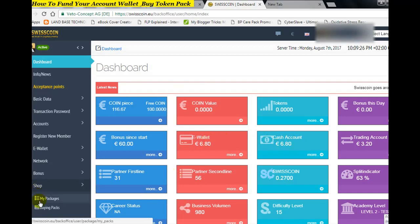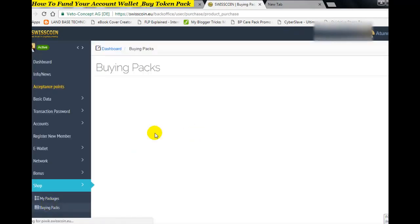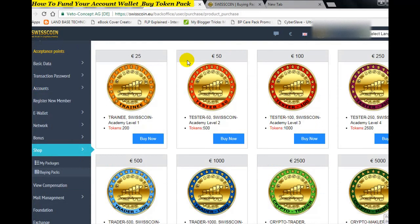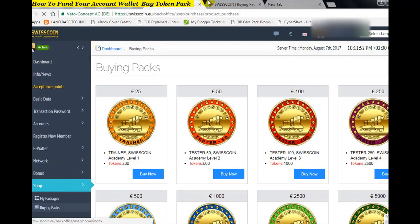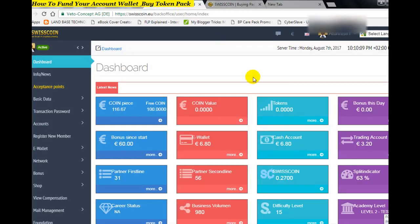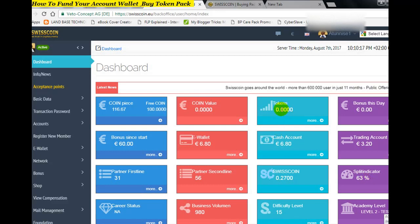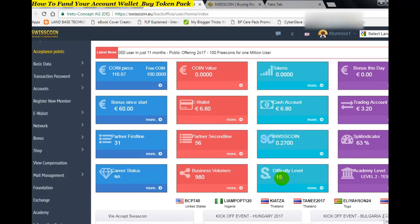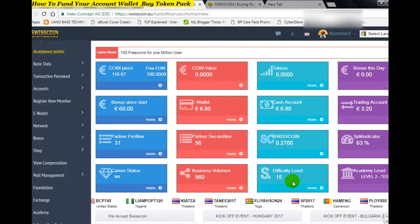You go to Shop, click on Buying Package, and select the type of package you want. After you have bought your desired token pack, the equivalent tokens are added to your dashboard. For example, if you buy the 50 euro pack, 500 tokens are added. When the split indicator reaches 100%, those 500 tokens become 1,000 and are then automatically divided by the difficulty level of 15.